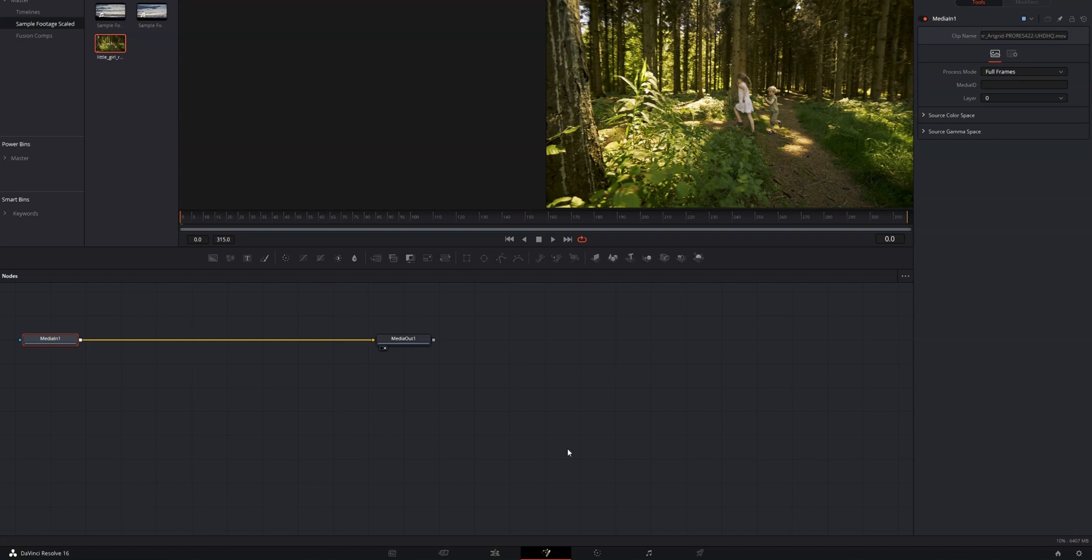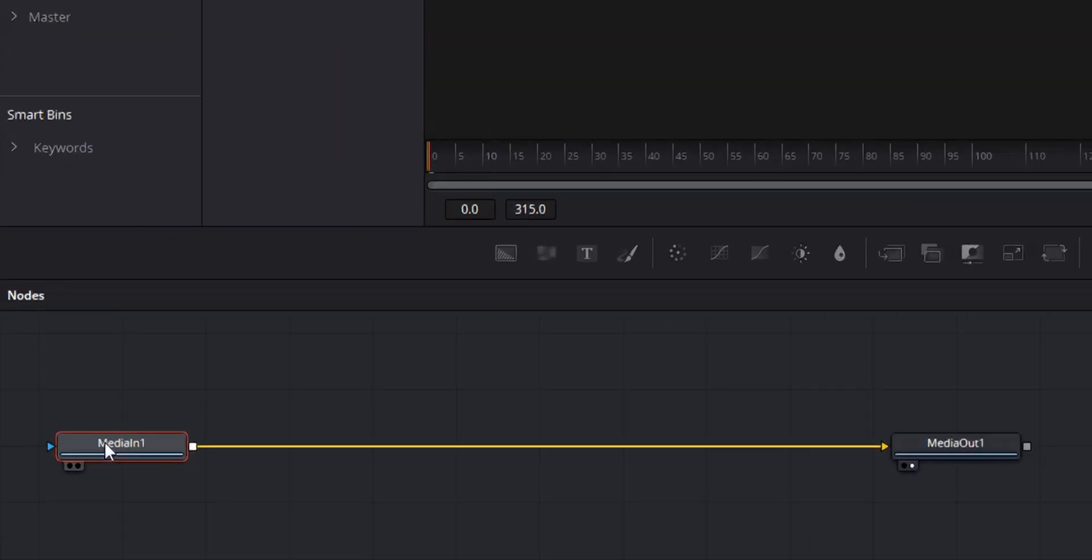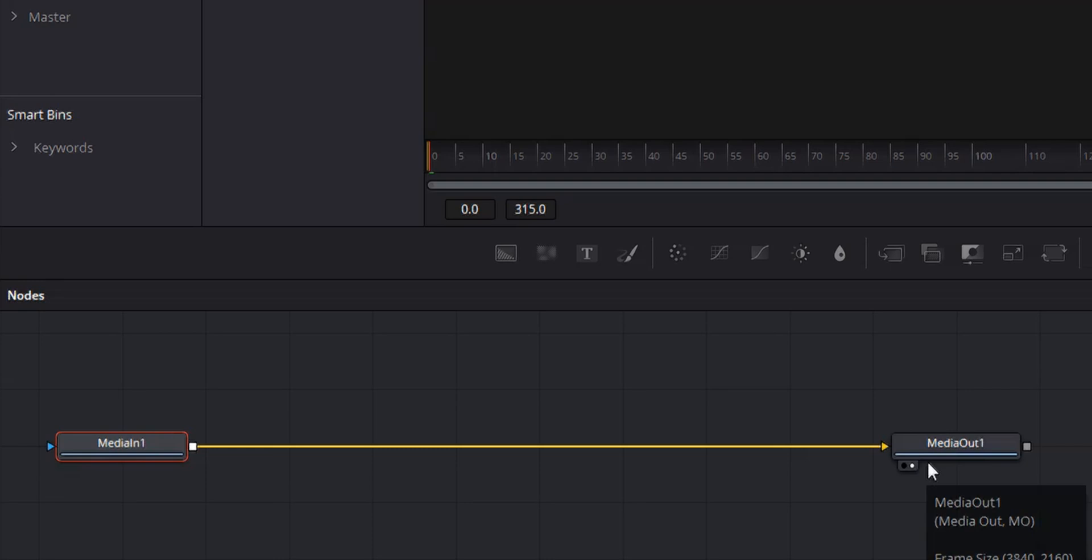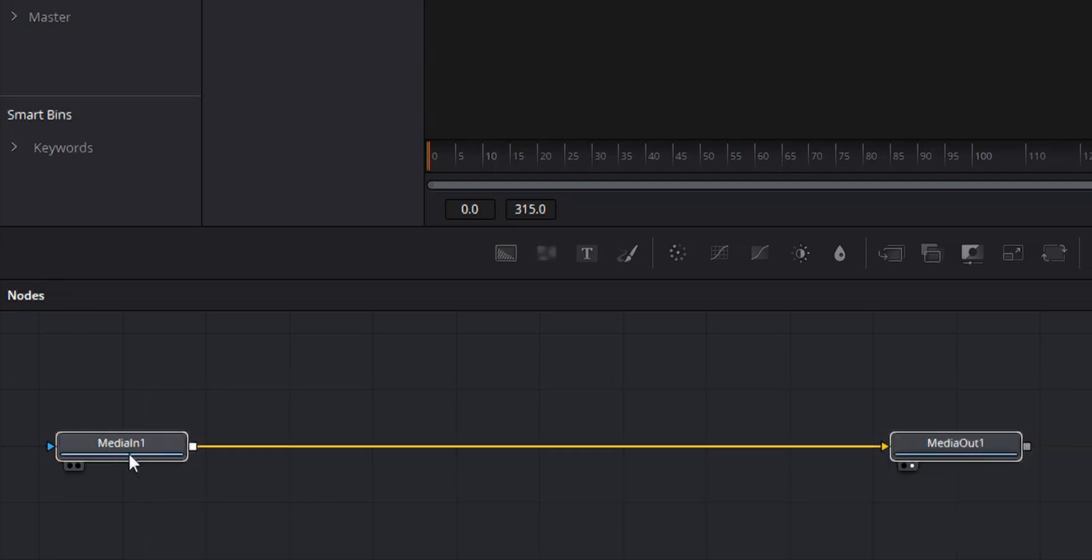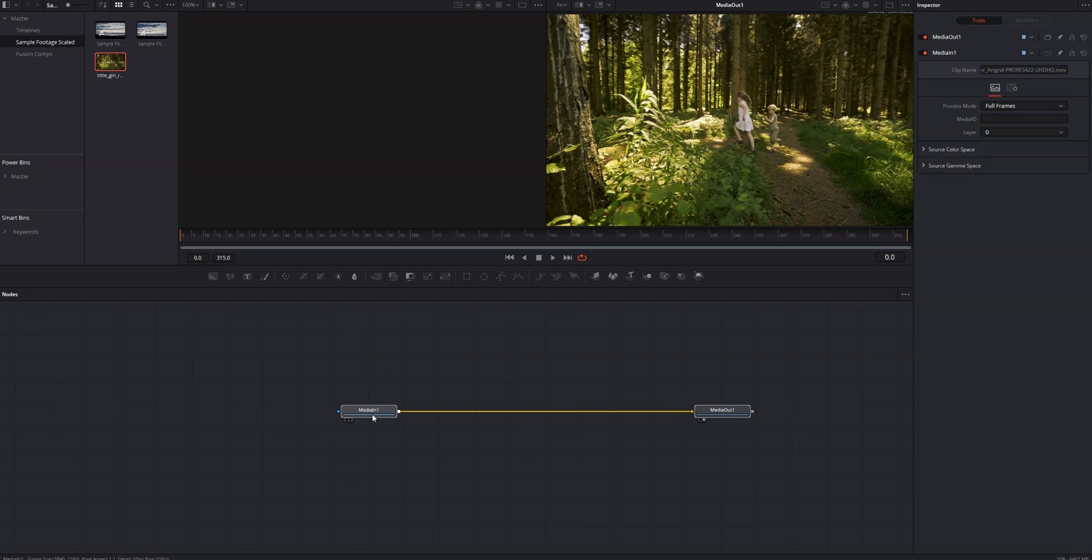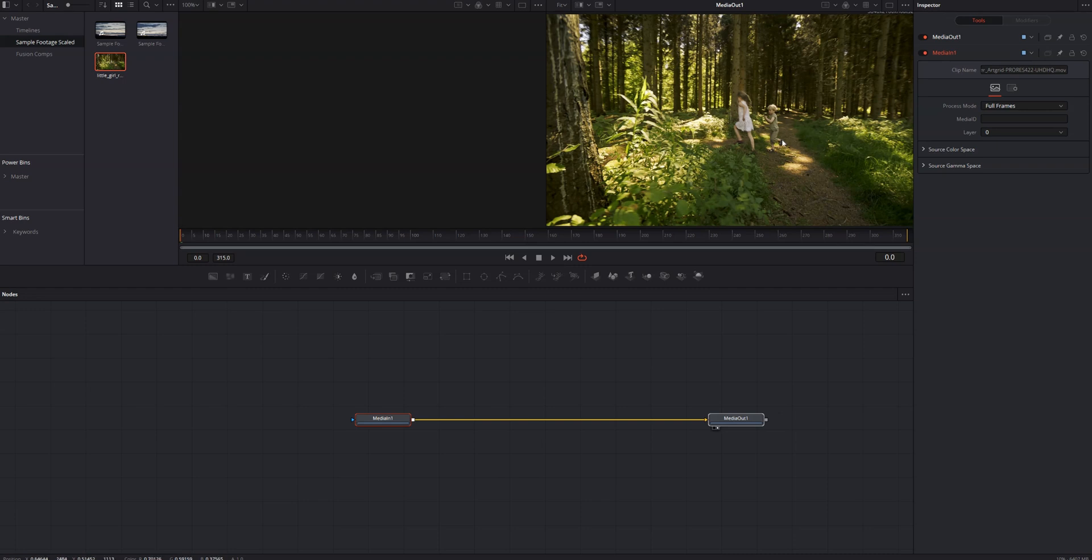Once we're in the Fusion page, we should see some familiar stuff. We've got our media in, which is our clip, and our media out, which is going to be our final render. I'm going to go ahead and move these nodes over to the center, and I've got this set up so our video clip, our final render, is being shown in the right-hand monitor.